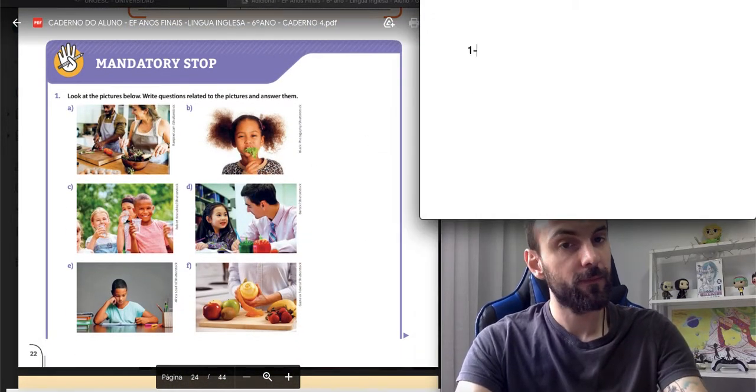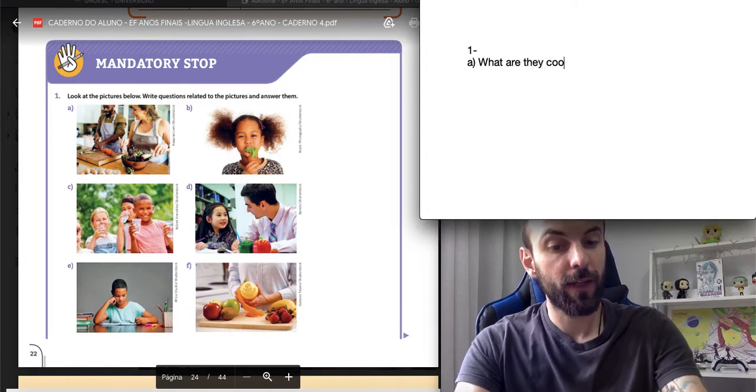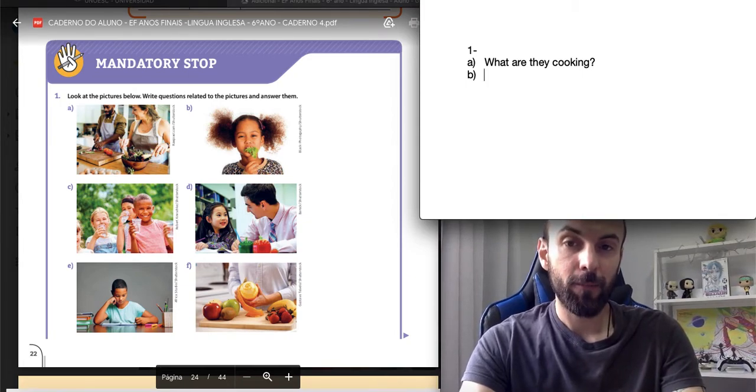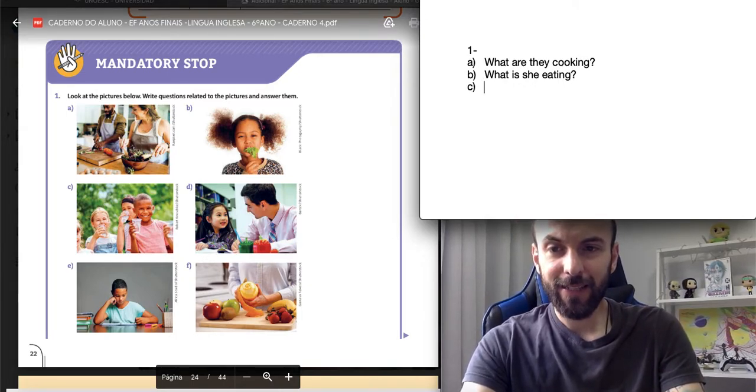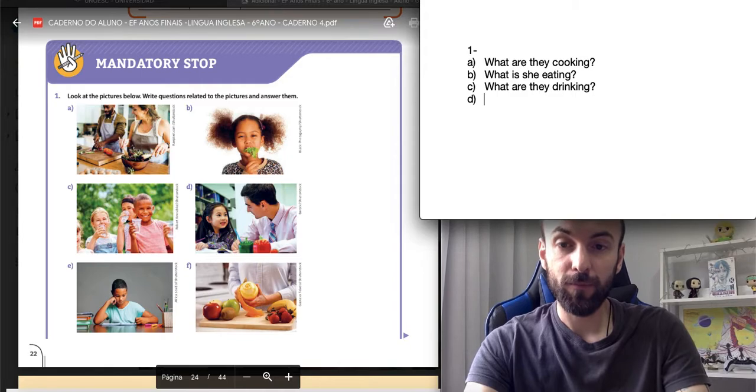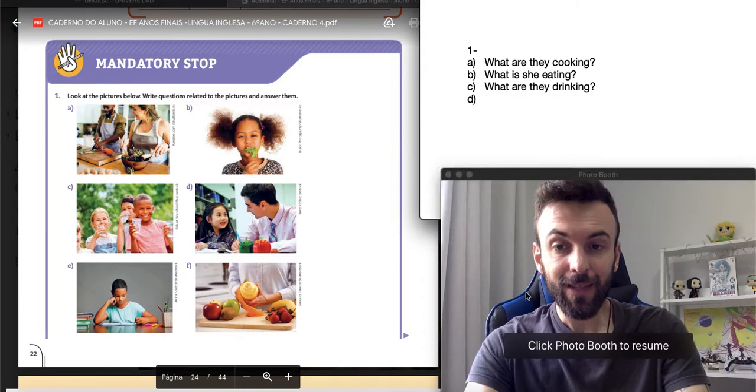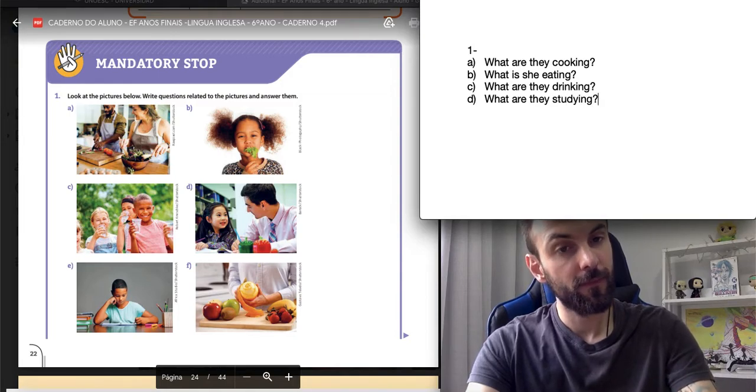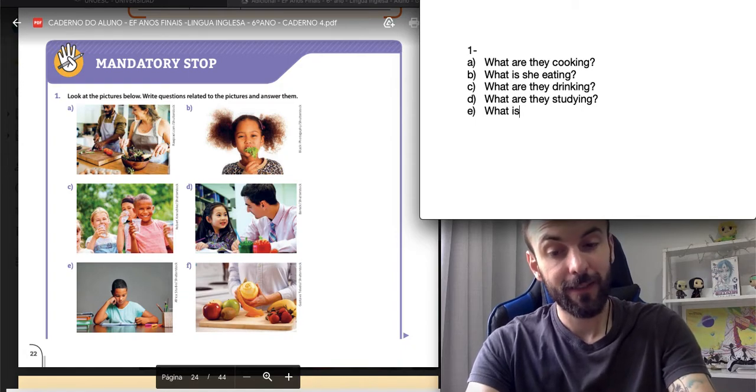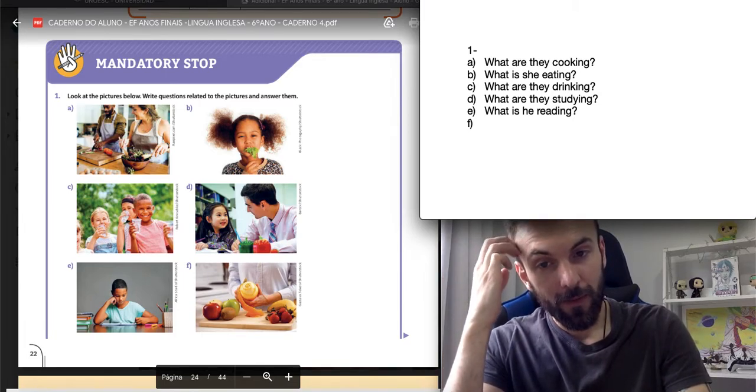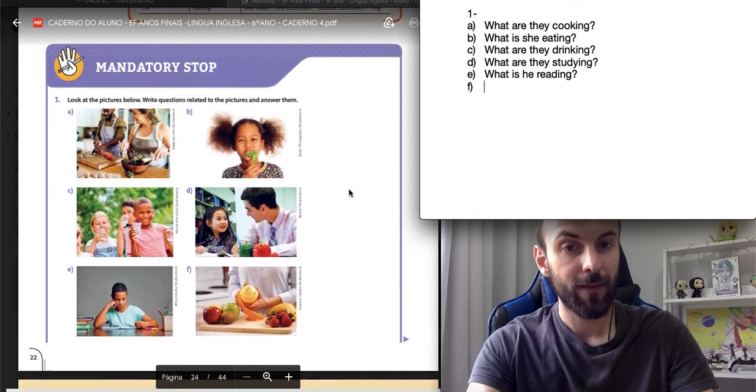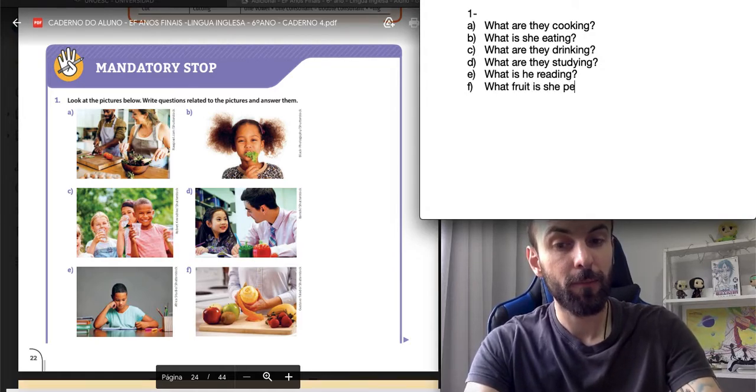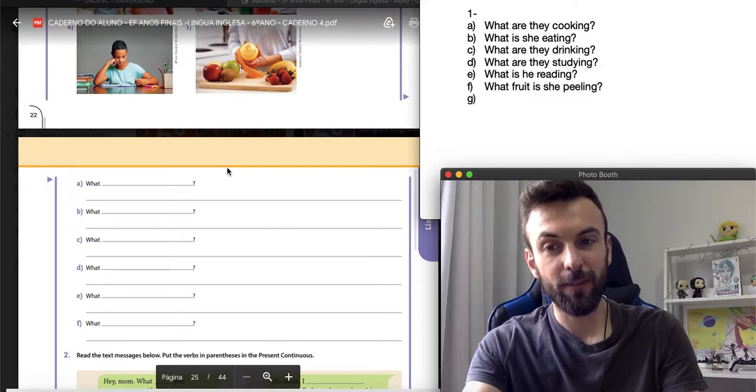Mandatory Stop, page 22, exercise 1. Look at the pictures below, write questions and relate to the pictures and answer them. Number one, letter A. What are they cooking? Letter B. What is she eating? Letra C. What are they drinking? Na letra D, what are they studying? E na letra E, what is he reading? Letra F. What fruit is she peeling? Então, essas são as minhas sugestões.